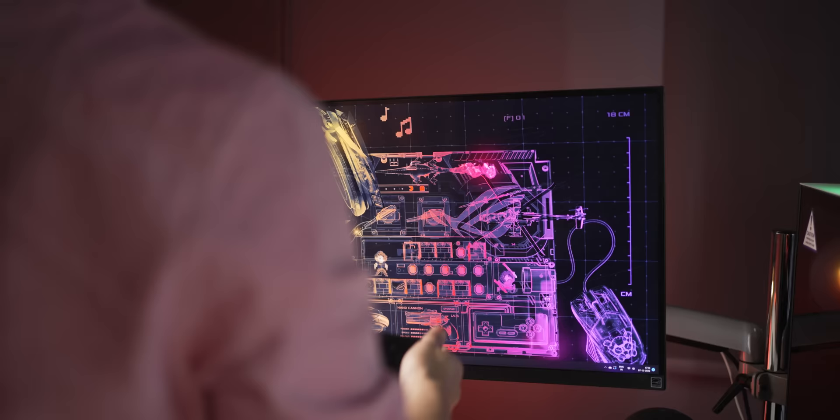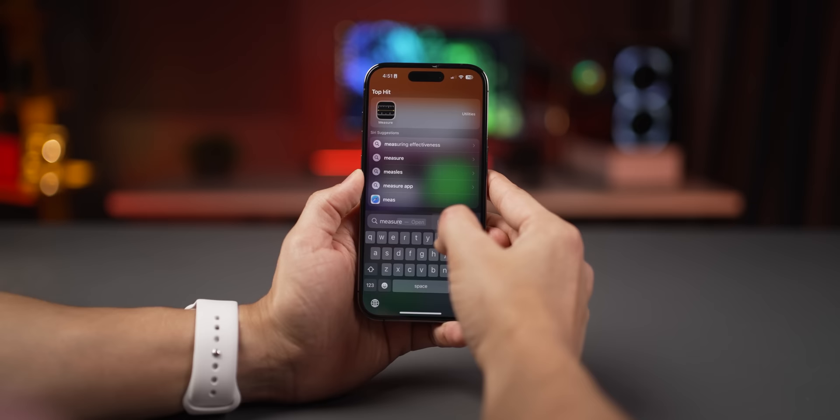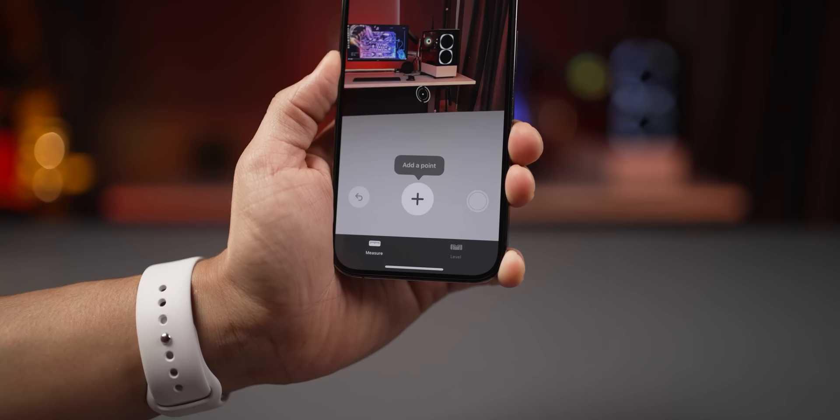There's a built-in spirit level measurement tool on your iPhone. To access it, look for the Measure app and click on the Level tab. It uses the phone's sensors to give you a sense of leveling, so you can use it to level a tripod outdoors or a photo frame you're trying to hang on the wall.